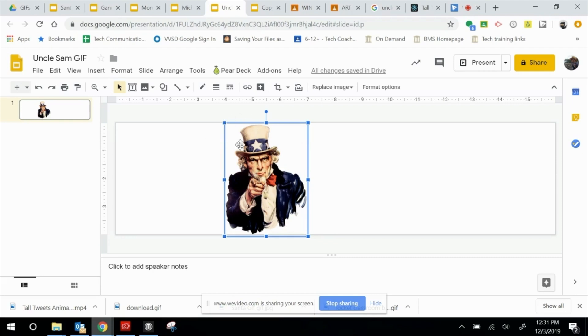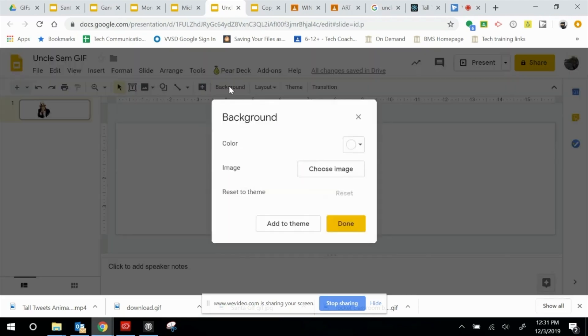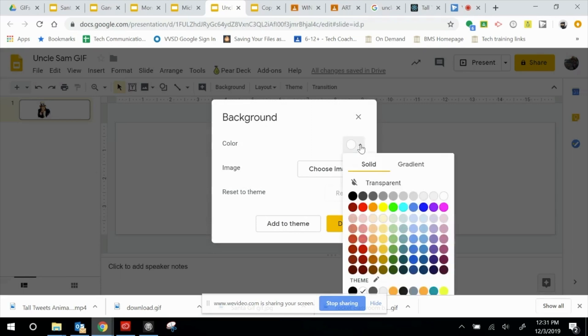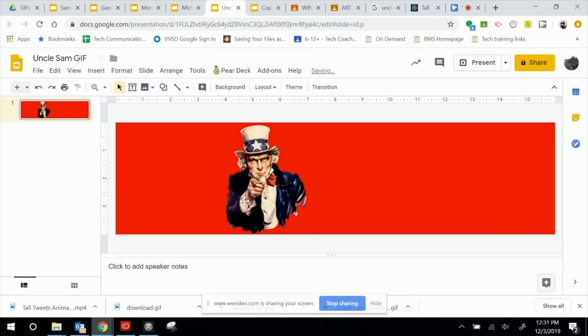Now I've got Uncle Sam there. Let's change the background. If I click Background up here, I can choose a color. I think let's put a nice red behind Uncle Sam — yeah, that looks good.